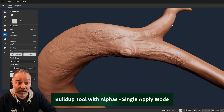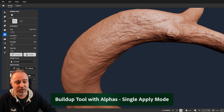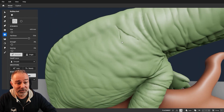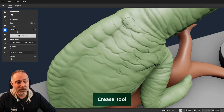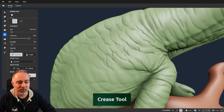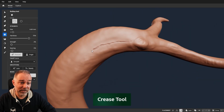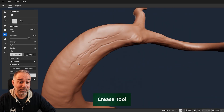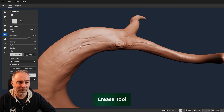We also have another tool called the crease tool, which lets you add sharp creases on your model. It should save you a lot of time while building up your model.